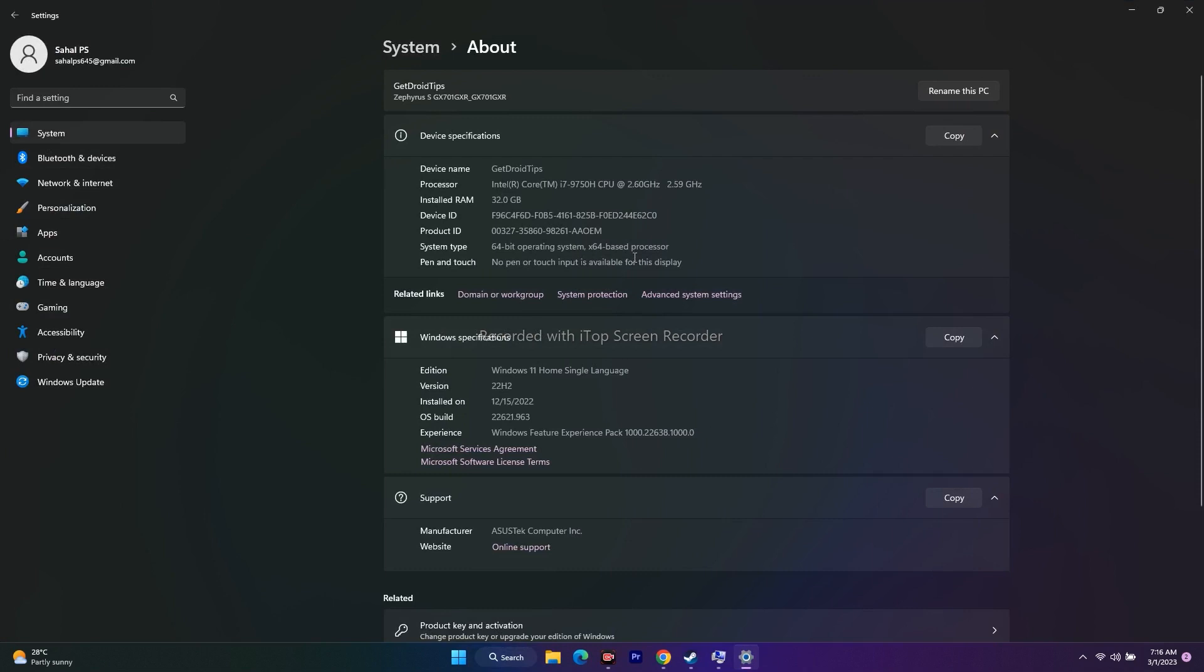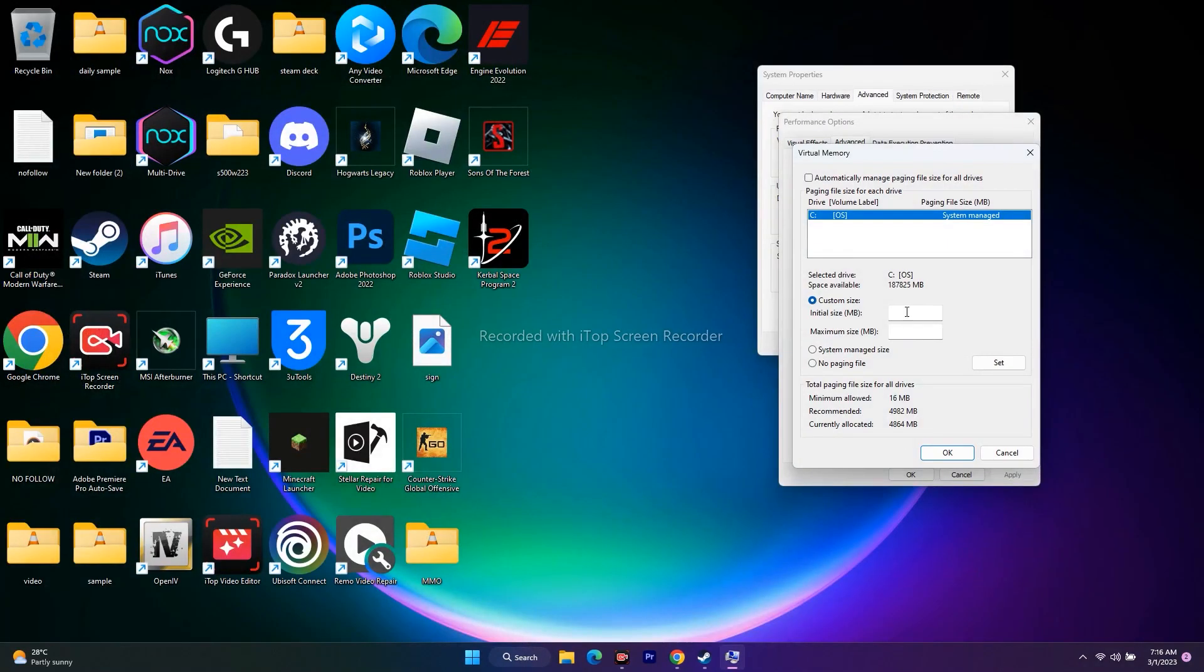Here you'll be able to find your RAM amount. My RAM is 32 GB, so I have to do calculations based on this. I need to determine the values for initial size and maximum size.